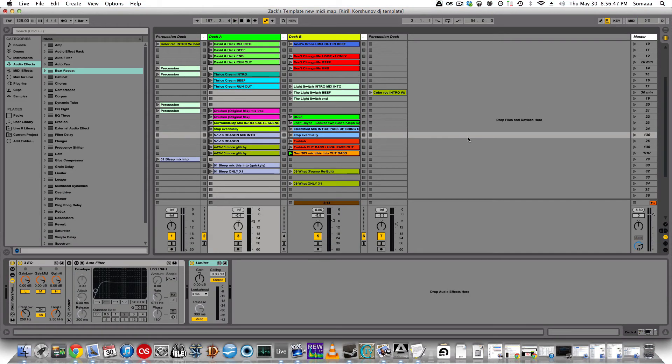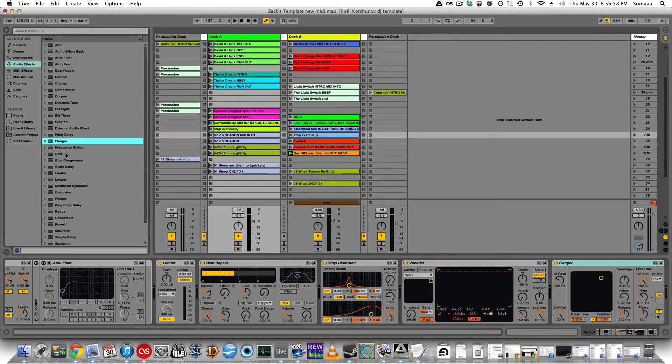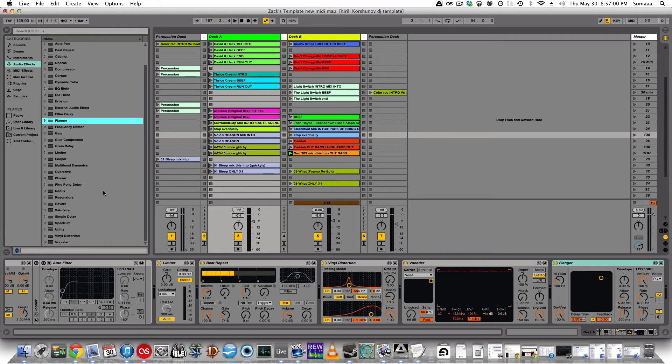Not having to worry about beat matching gives you more time to worry about effects. So if you add something like a beat repeat, or maybe a flanger or a gate or reverb, or any other effect that Ableton comes with, it can be easily mapped to your MIDI controller. And again, if you don't know how to MIDI map, check out my other video.